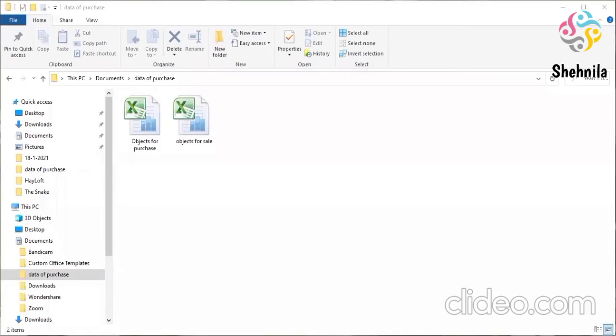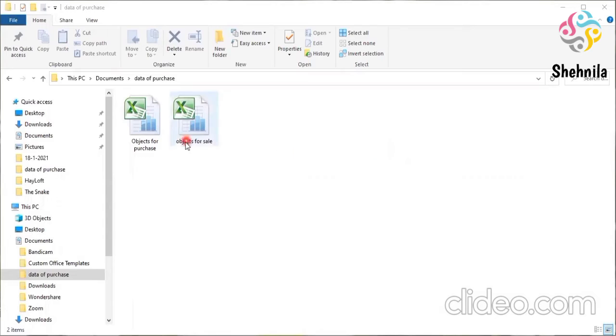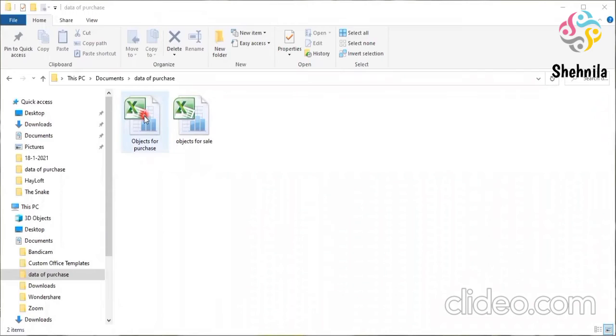Now how to open an existing file, already existing file. So what we will do, we'll go here. We will open up that folder where these files are.